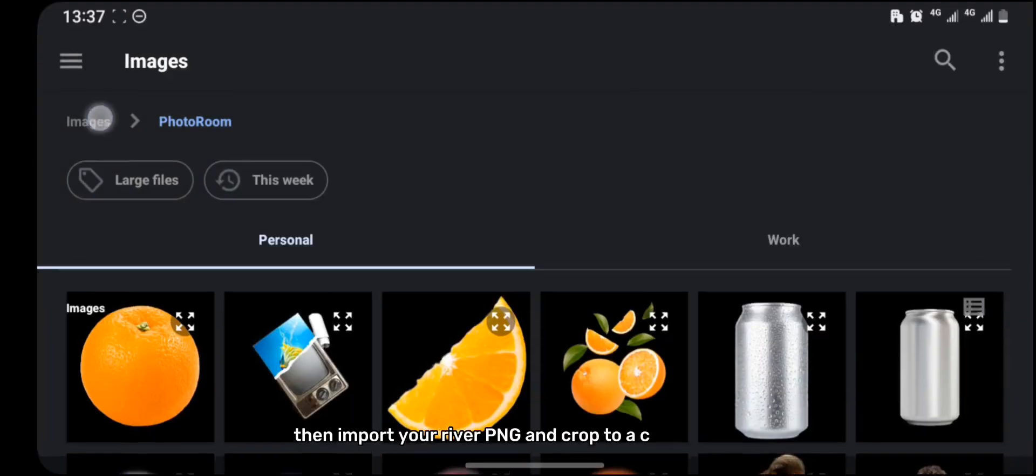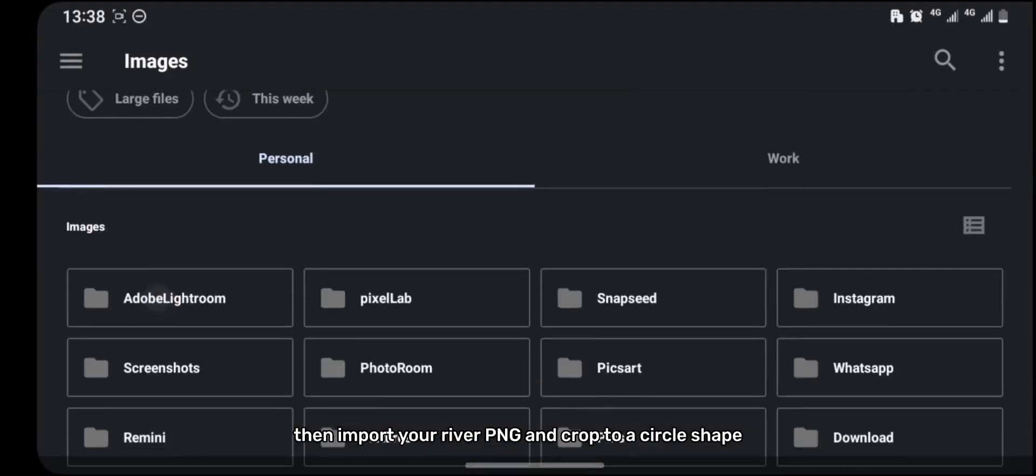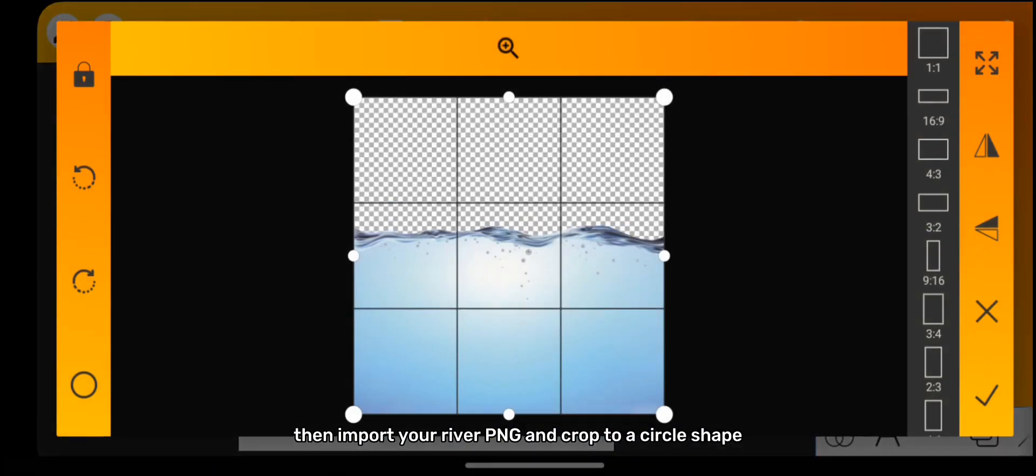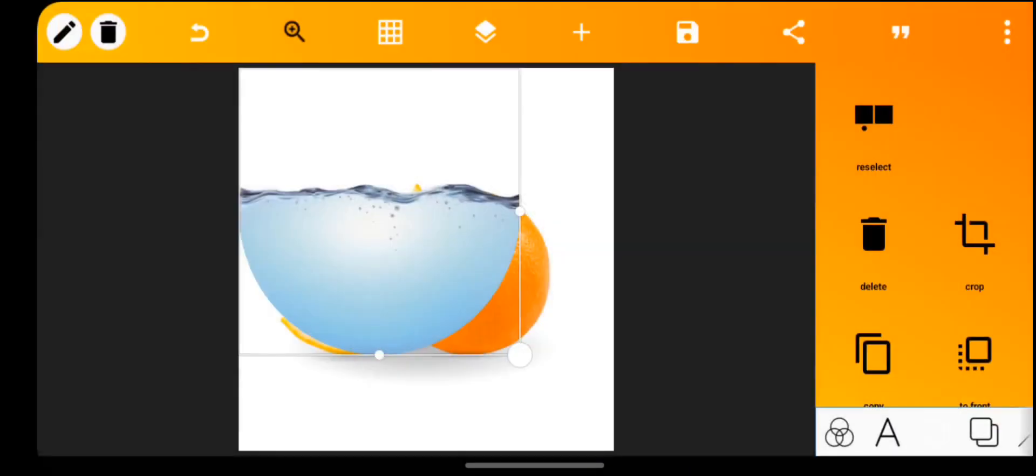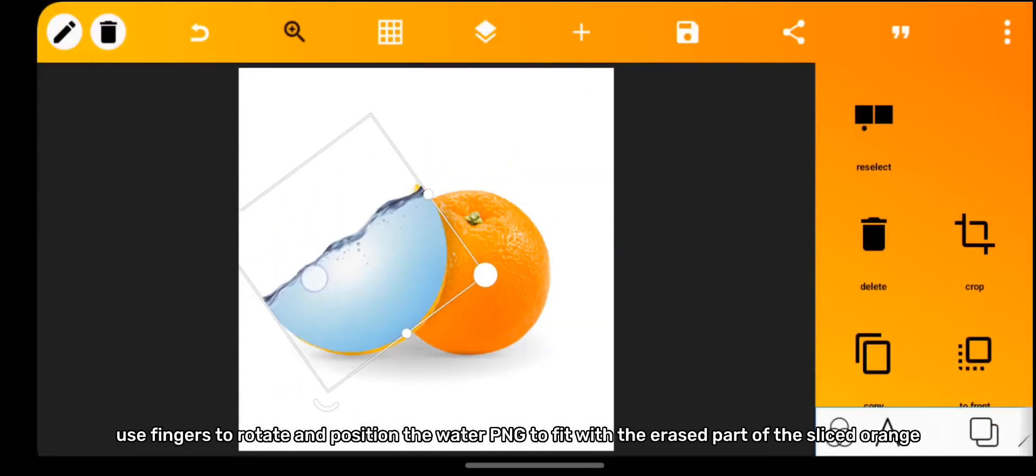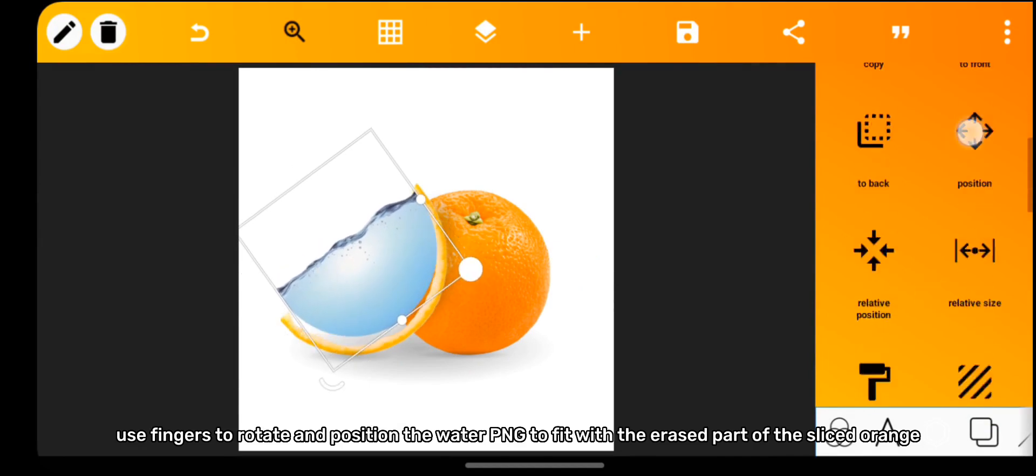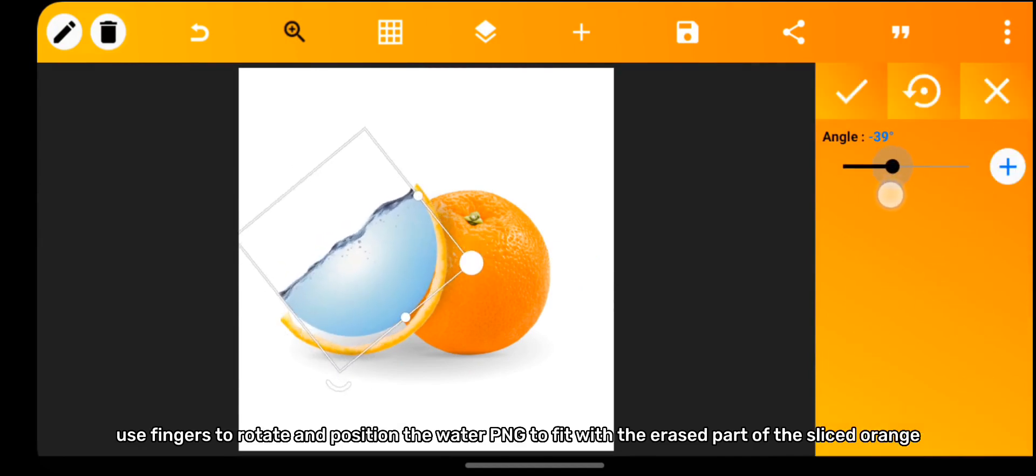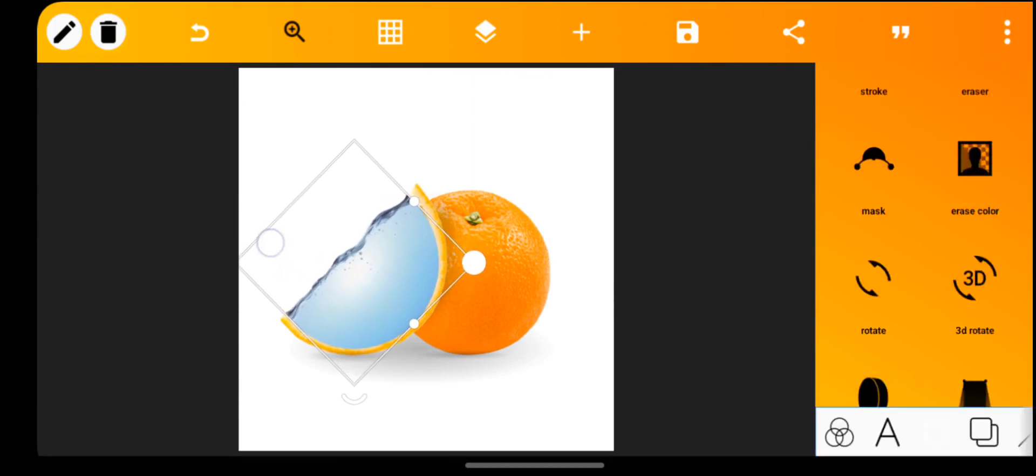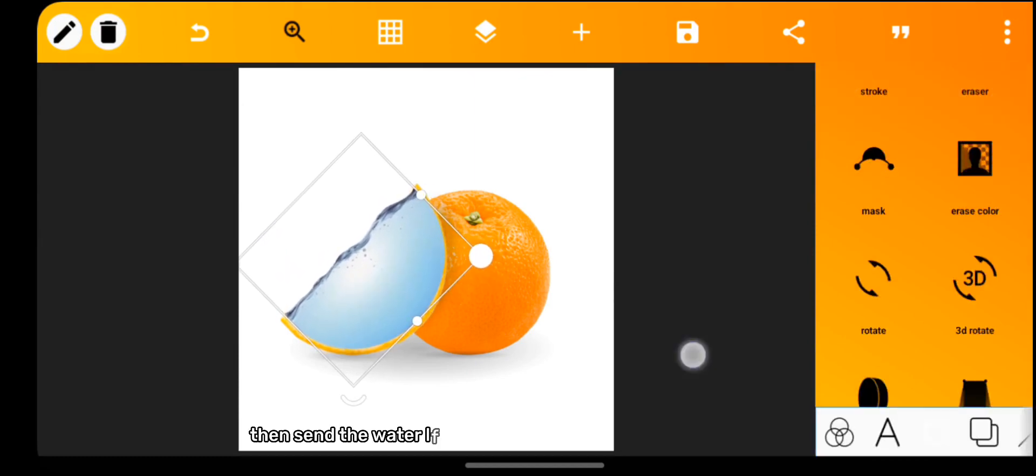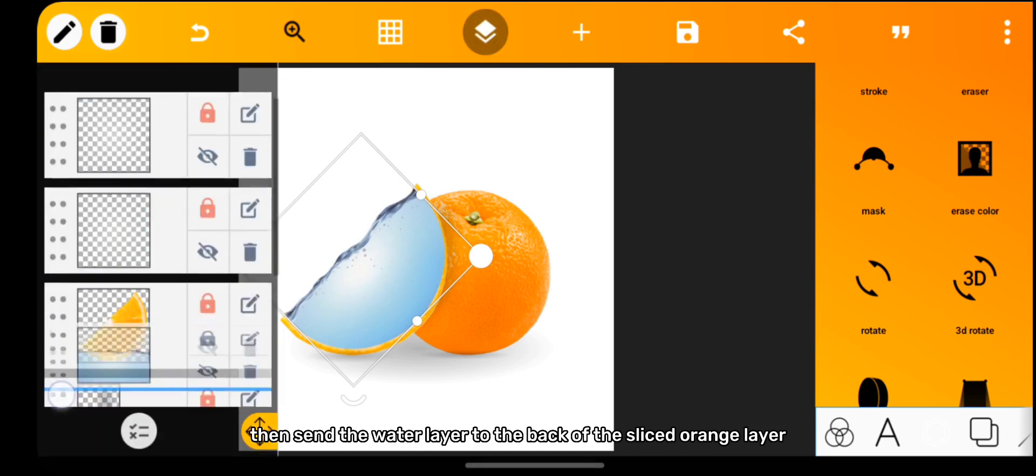Then import your river PNG and crop to a circle shape. Use fingers to rotate and position the water PNG to fit with the erased part of the sliced orange. Then send the water layer to the back of the sliced orange layer.